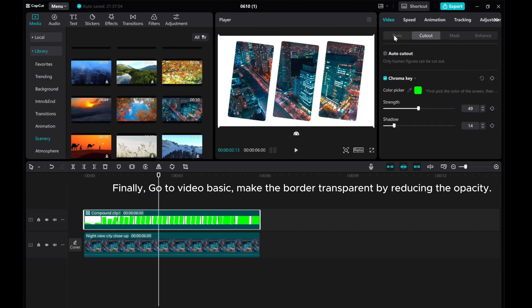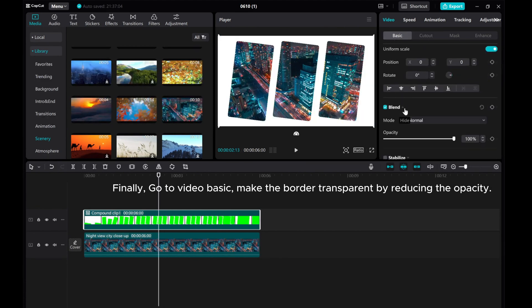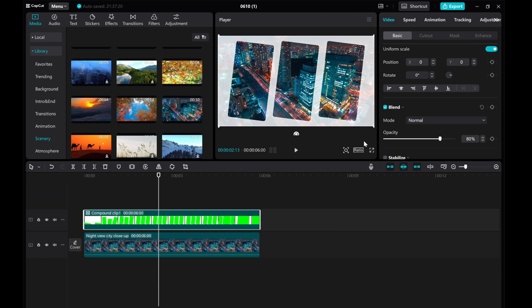Finally, go to Video Basic. Make the border transparent by reducing the opacity. And there you have it.